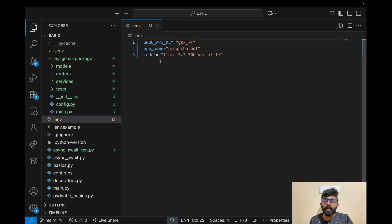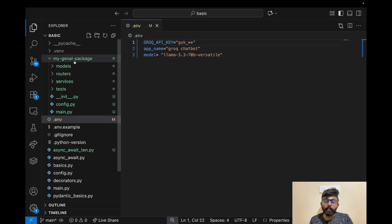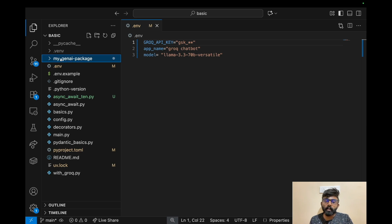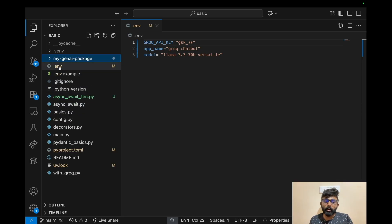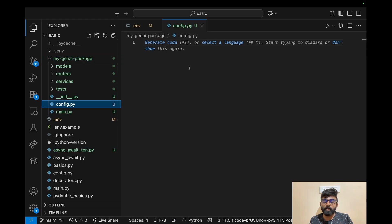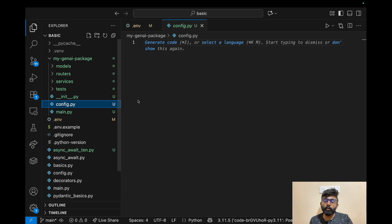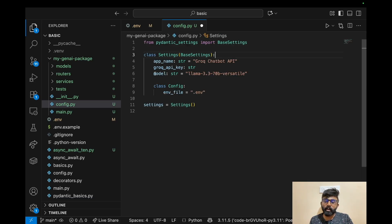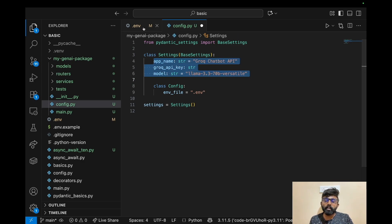Next, we will define the .env file. In the .env file we will define the root directory. We can define variables like model name and app name inside the .env file.